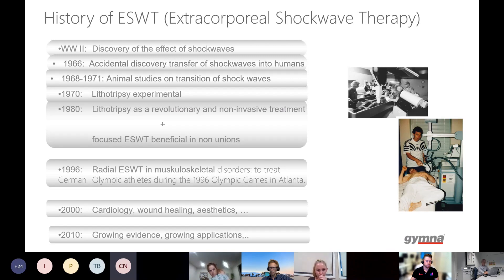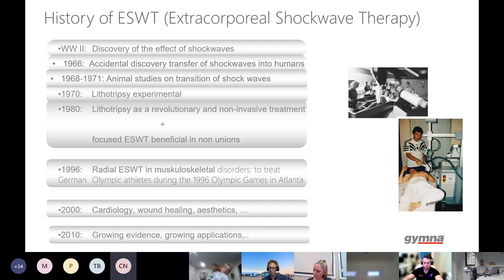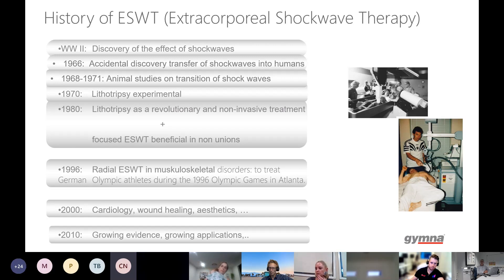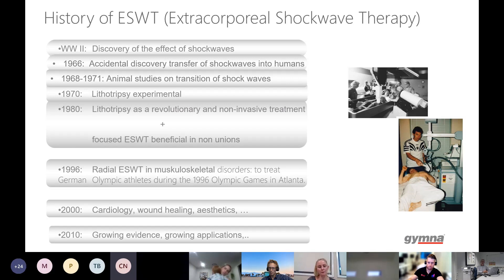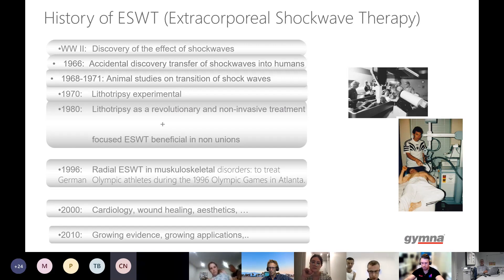The first studies on radial shockwaves and their success on pathologies came after focused shockwaves seemed to be beneficial for calcifications inside tendons. In fact, the first orthopedic treatments on calcifications were done by urologists using the devices they used for lithotripsy — the destruction of kidney stones. Since 2010, there has been more and more growing evidence for the intervention in musculoskeletal medicine with shockwave.